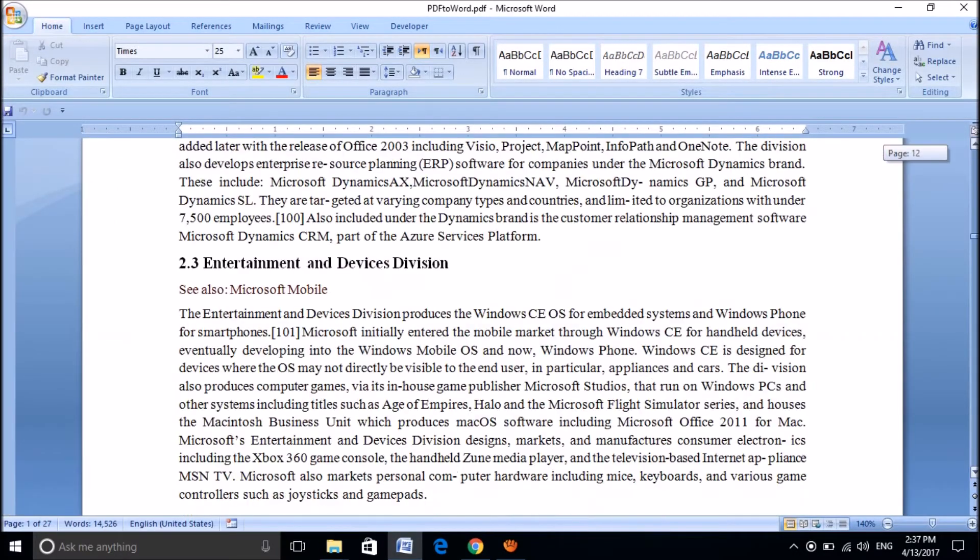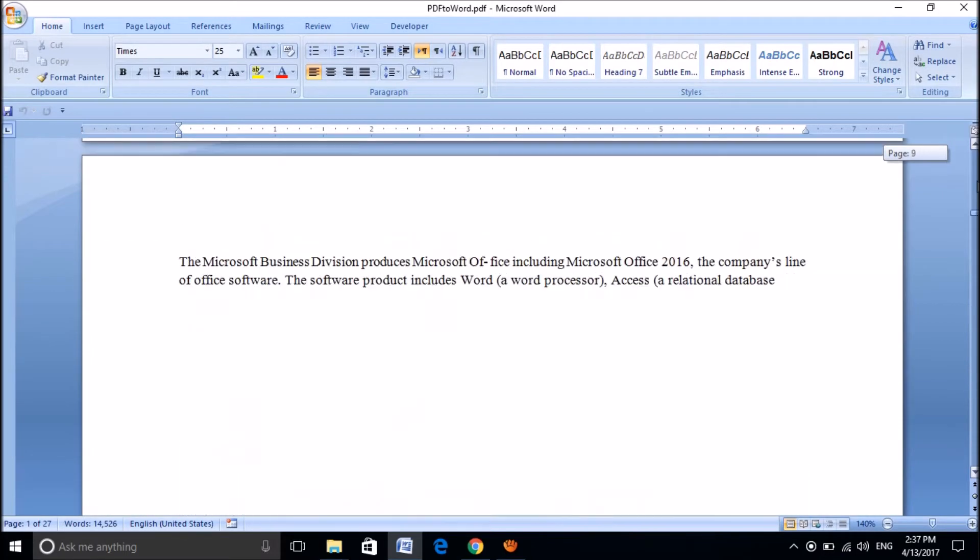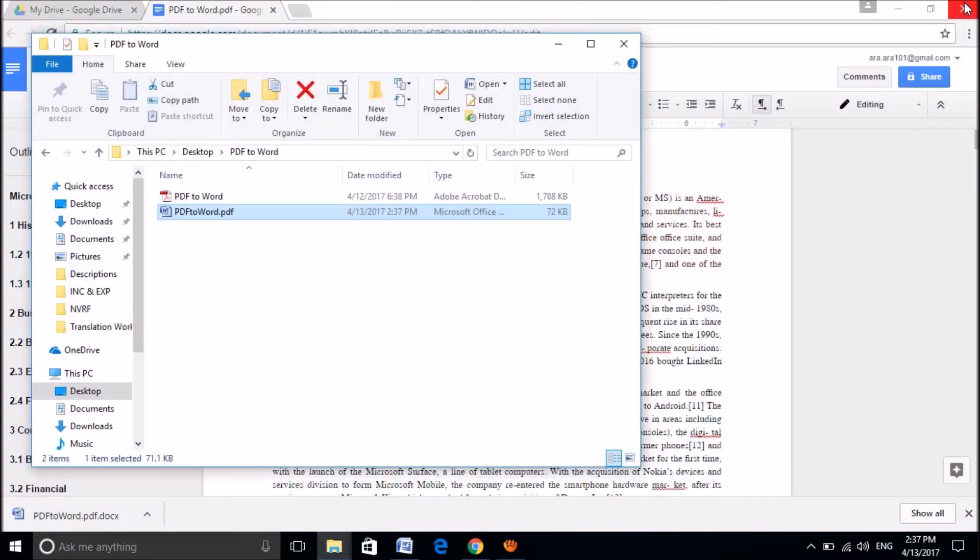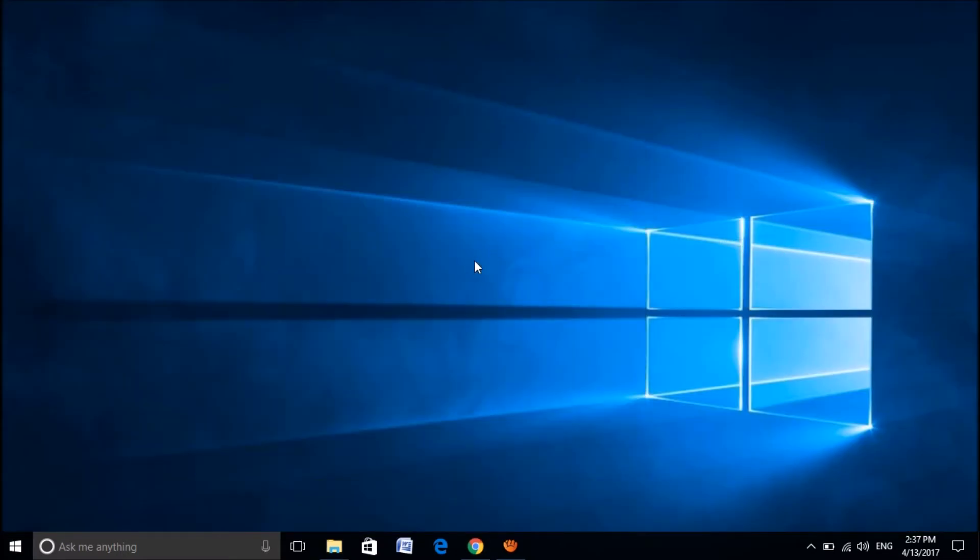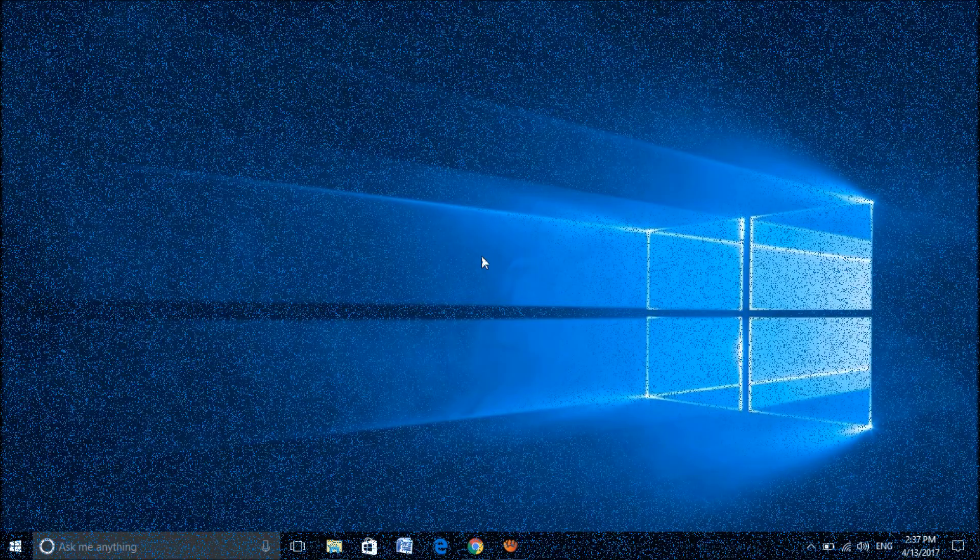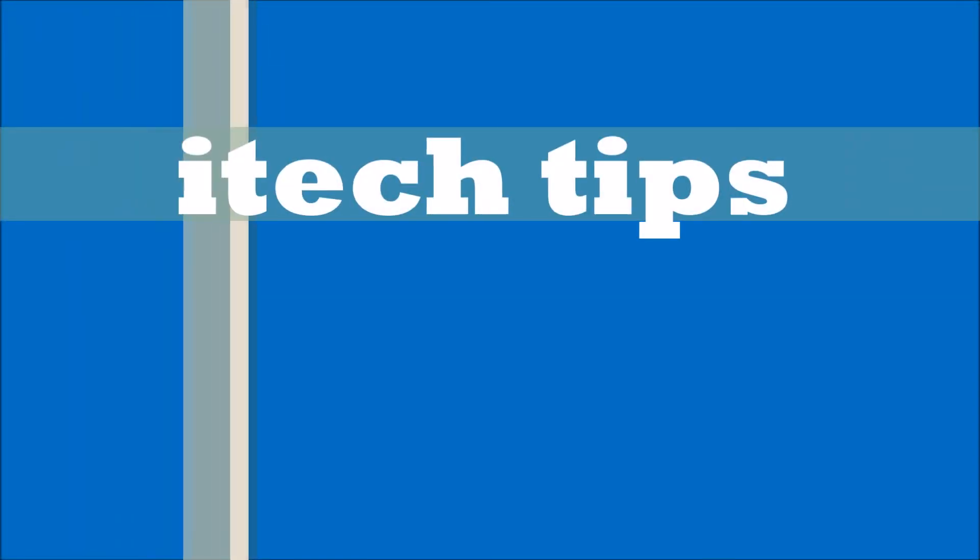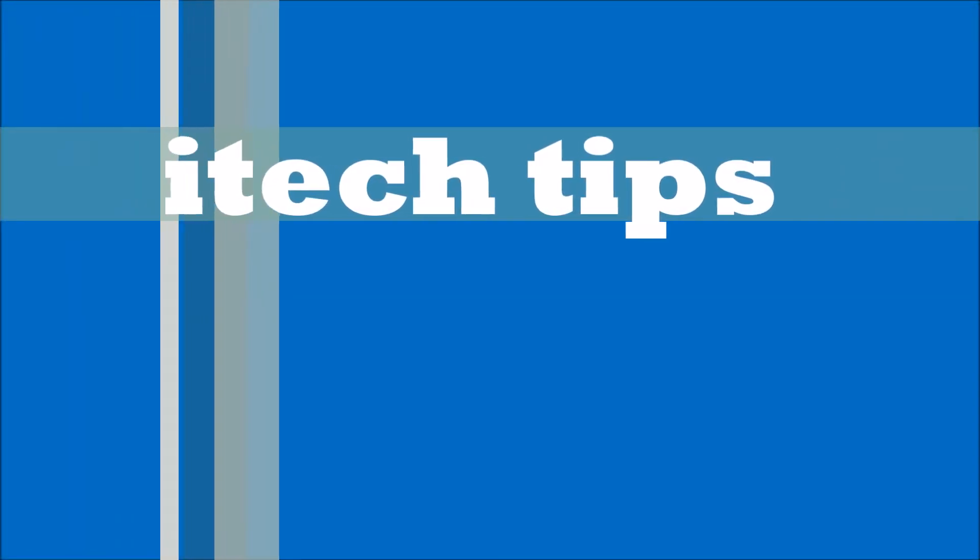OK, now we have successfully converted the PDF to Microsoft Word. We hope this video will help you. Thank you for watching this video by iTechTips. Please like this video and subscribe our channel for the latest updates. Thank you.